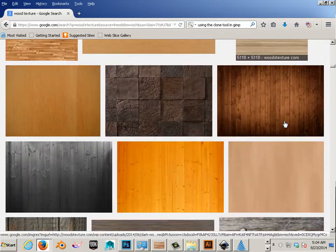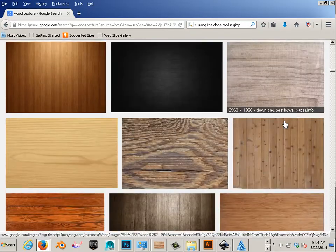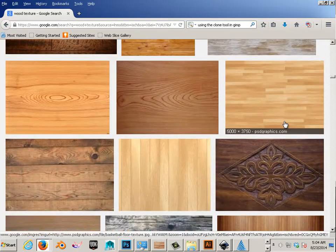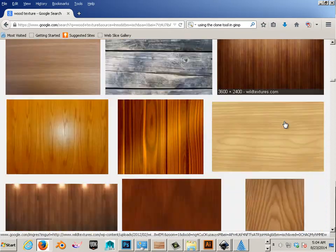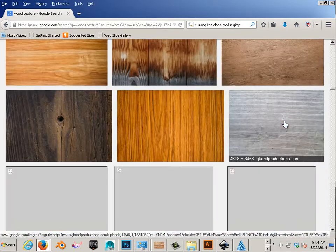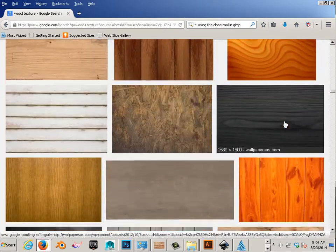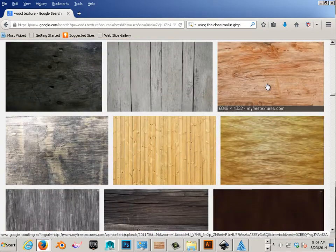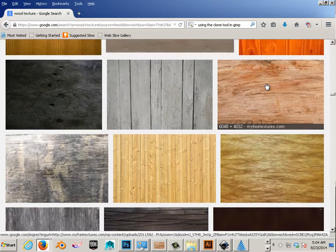Alright, so what I'm going to do is look for a texture that's kind of uniformed all the way across, and able to scale it. Like this, this is nice.